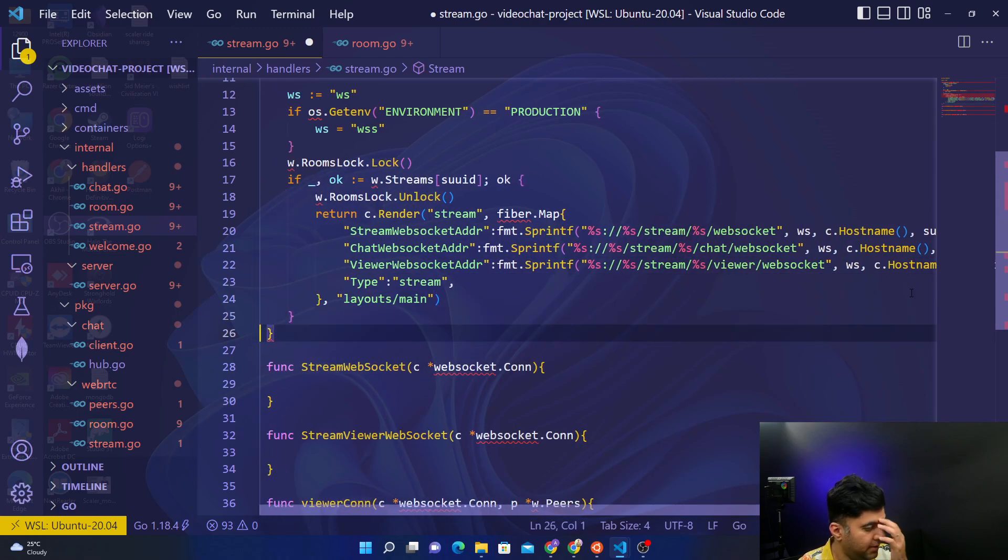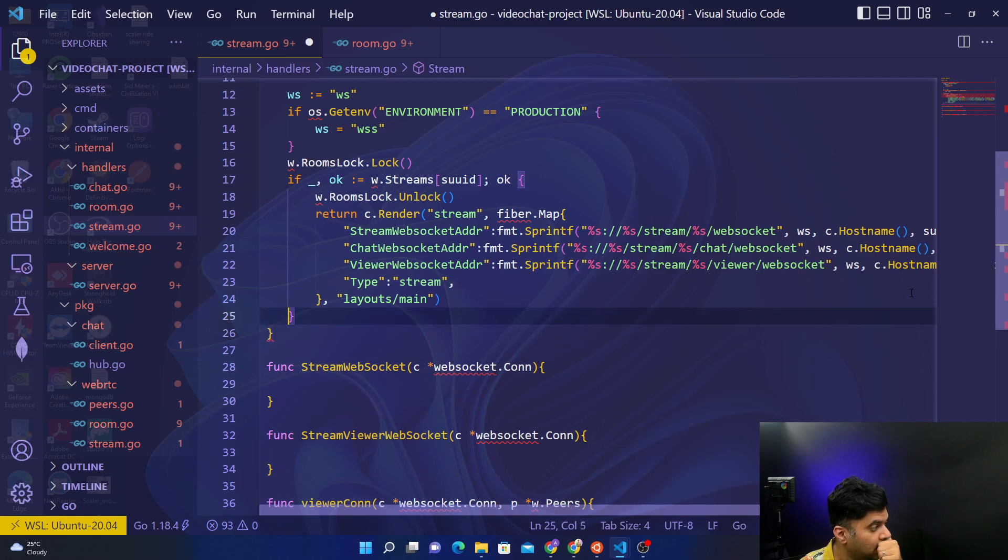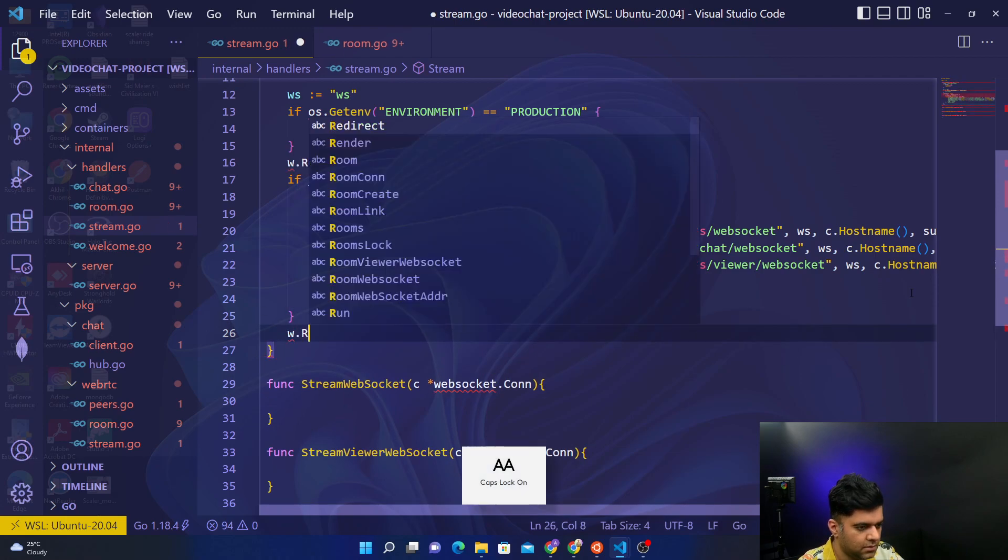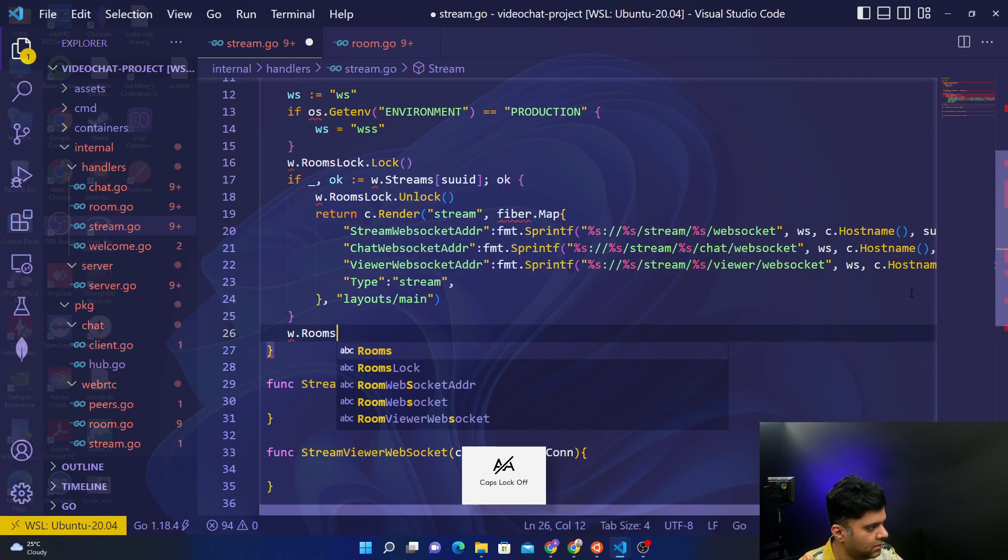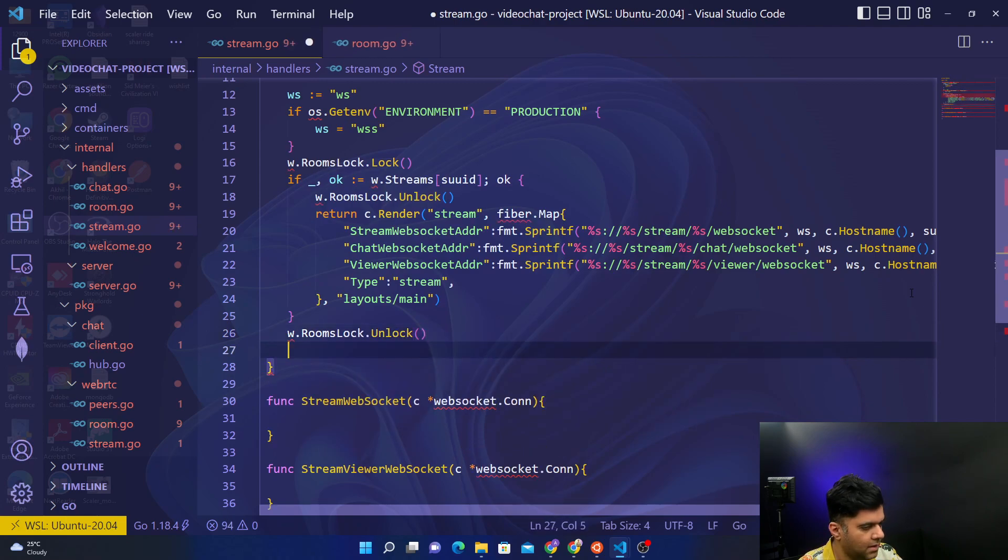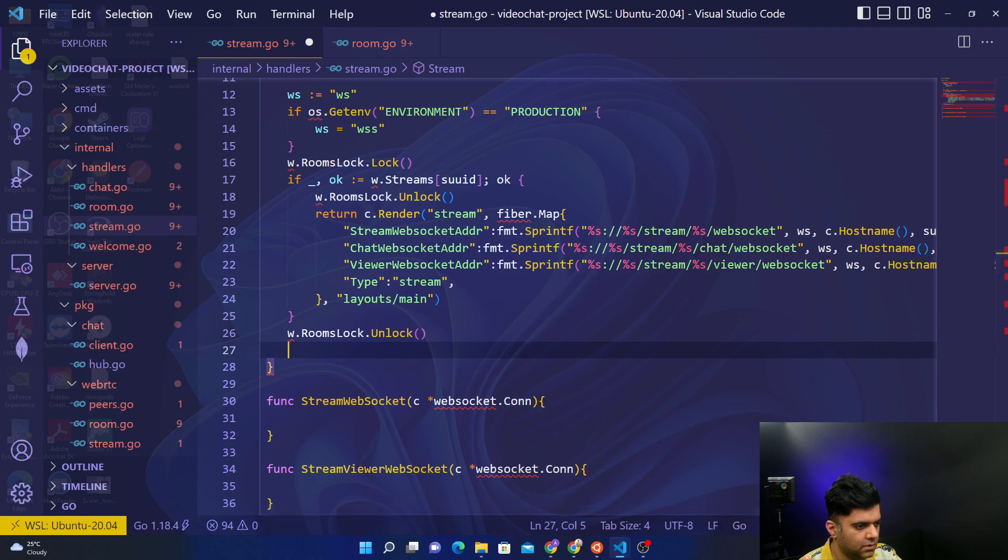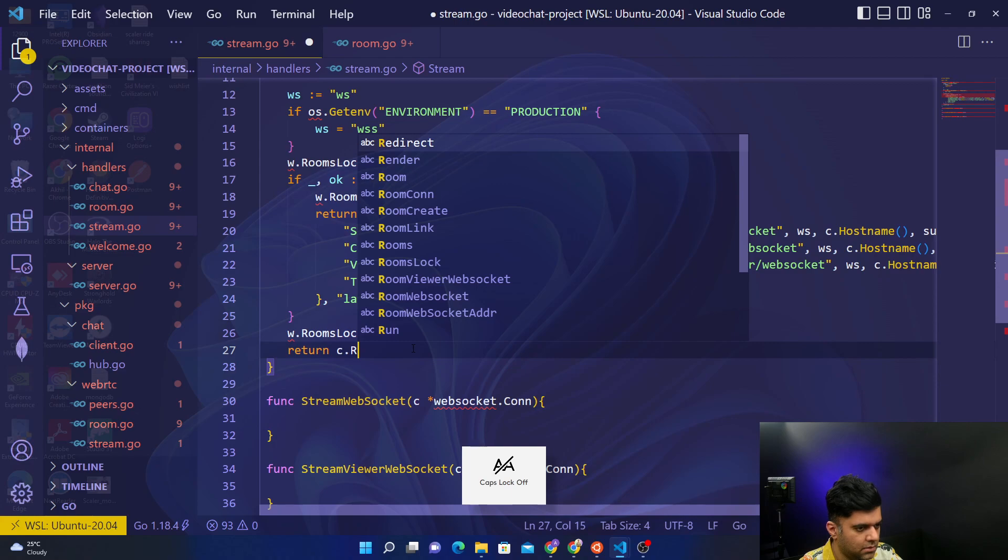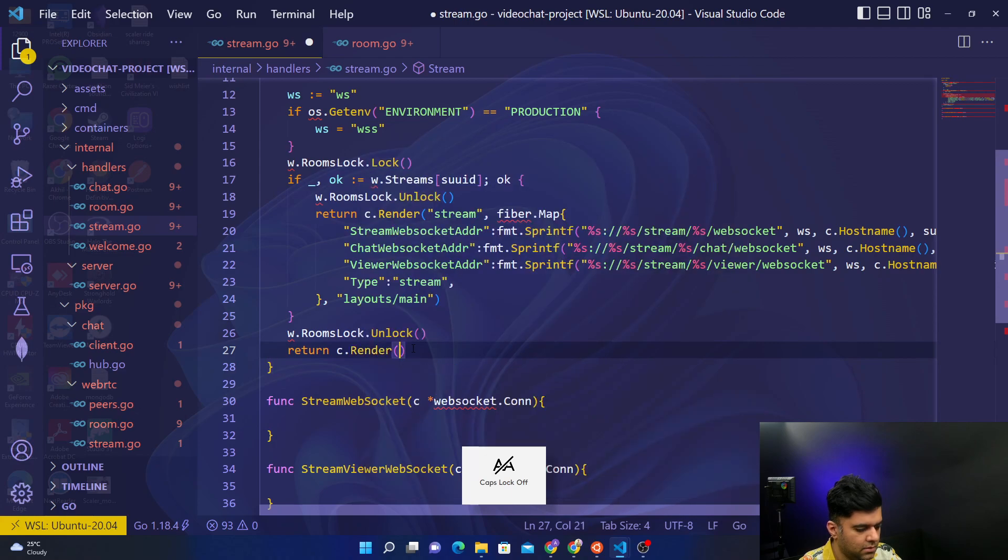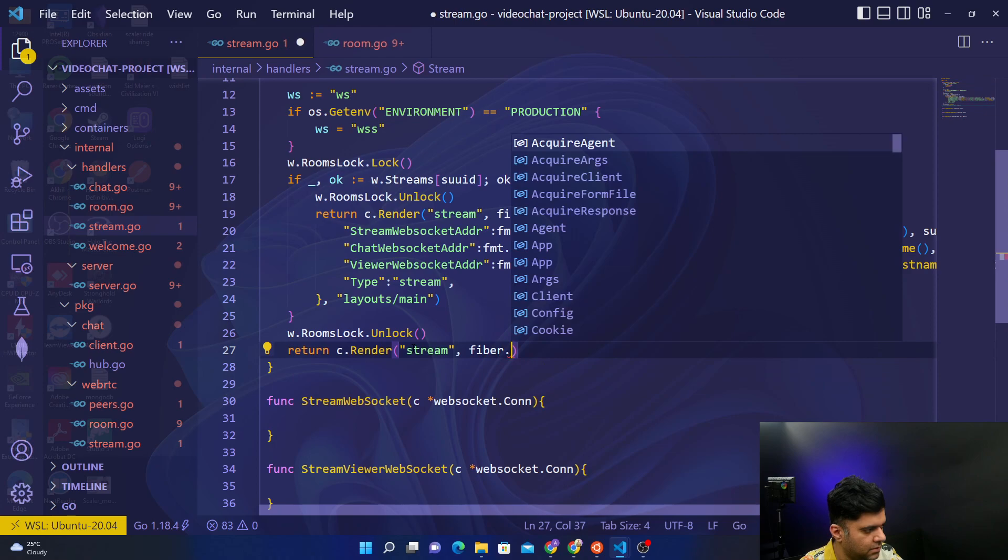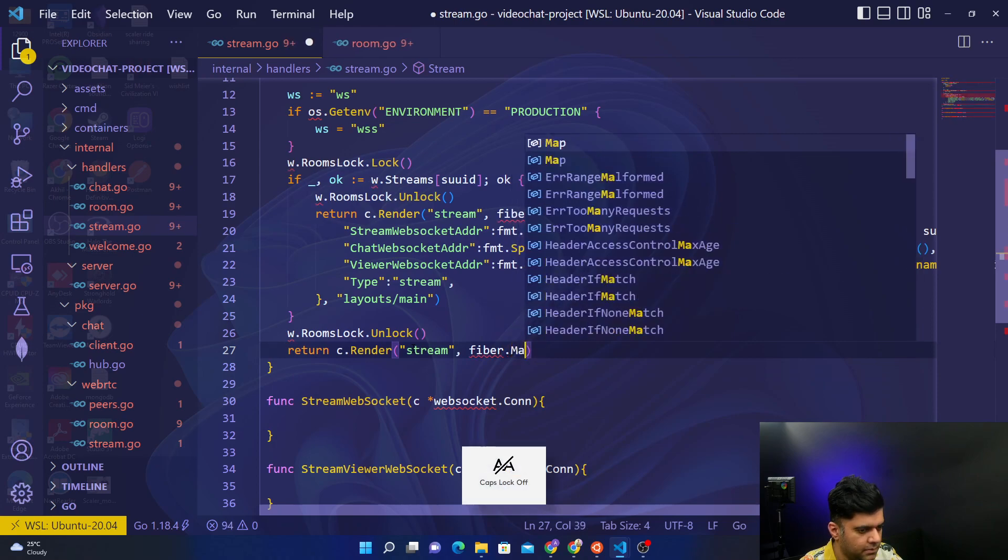Okay, so all makes sense. After this line we will rooms.Unlock and we will return c.render stream, comma fiber.Map.